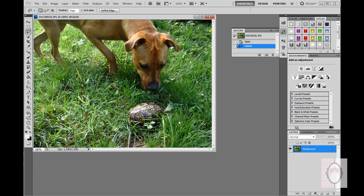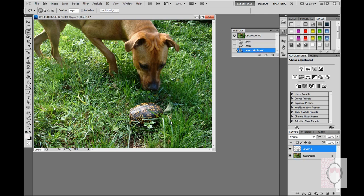Since I don't want to erase the turtle, I want to make a new layer so that I can freely move that layer around this background. In order to do that, I'm going to click on my keyboard Control+J. And you can see here in the layers palette, there's the new layer that I just created.